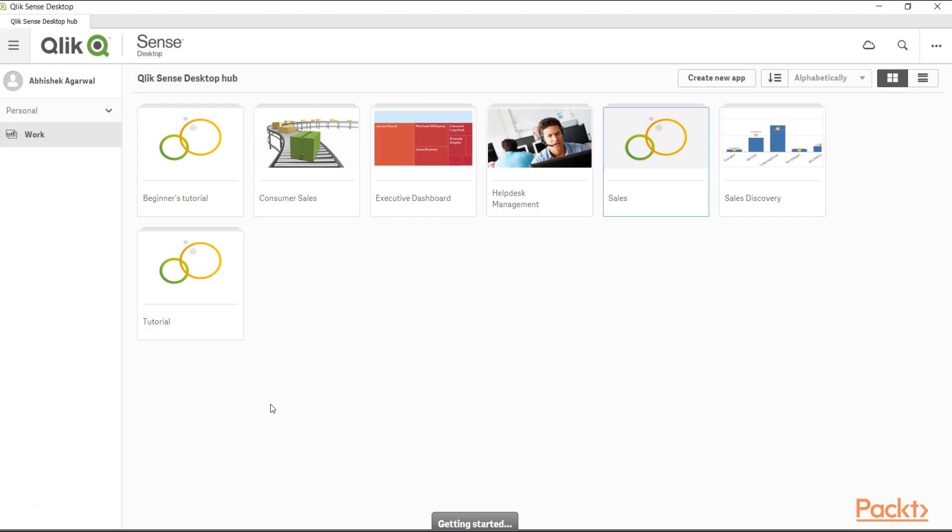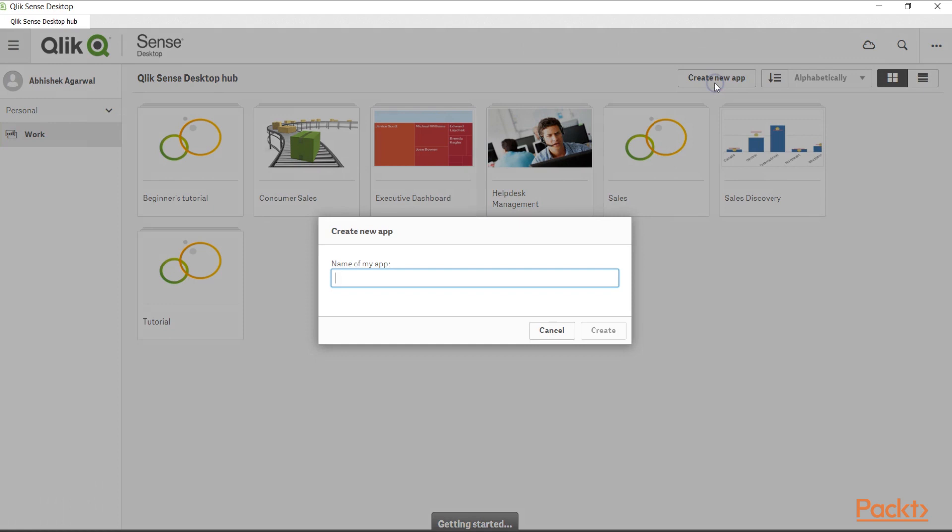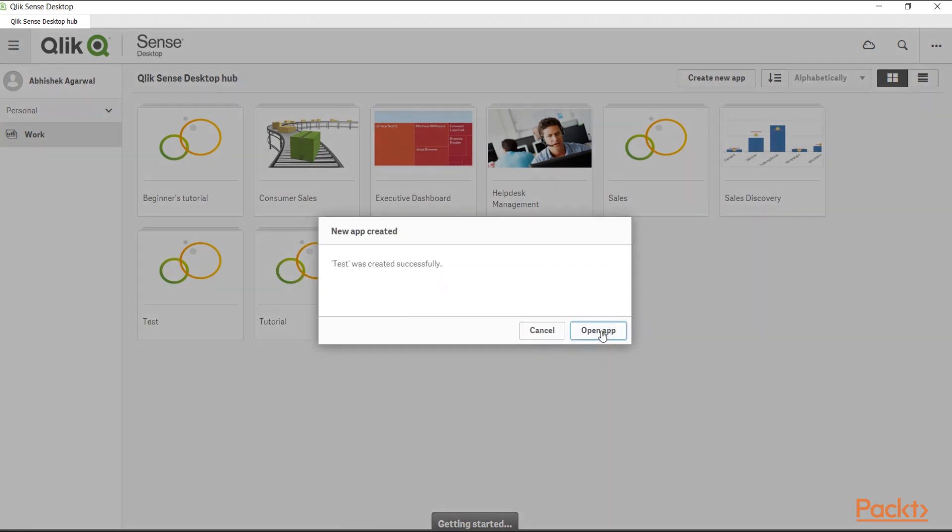Here we are in the Qlik Sense desktop which I showed you in the previous section. To create a new application, we will click on create new app. Once we click over here, it will ask for the title of an app. So let's give it a title which is test. Now click on create. It's saying test was successfully created.